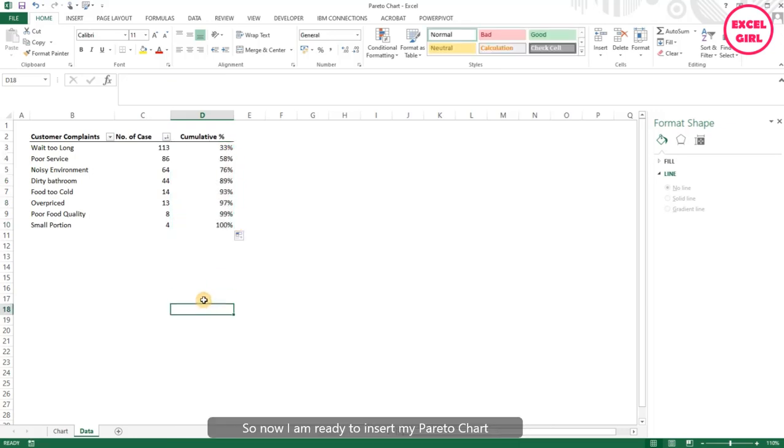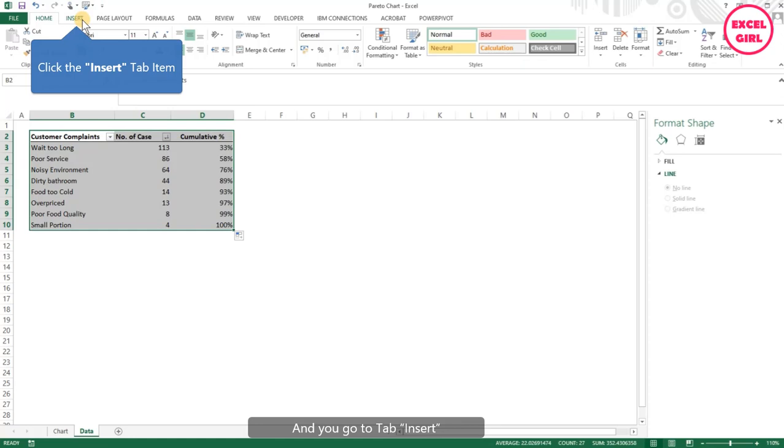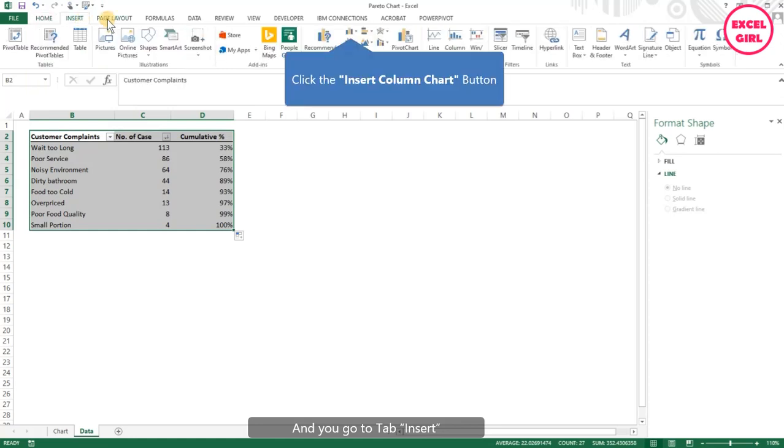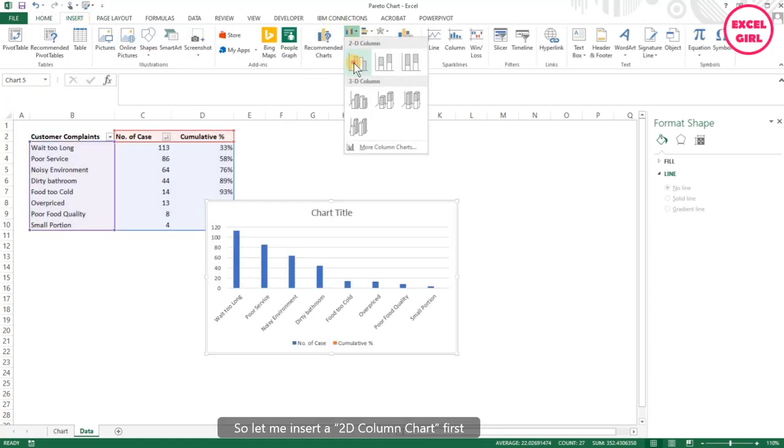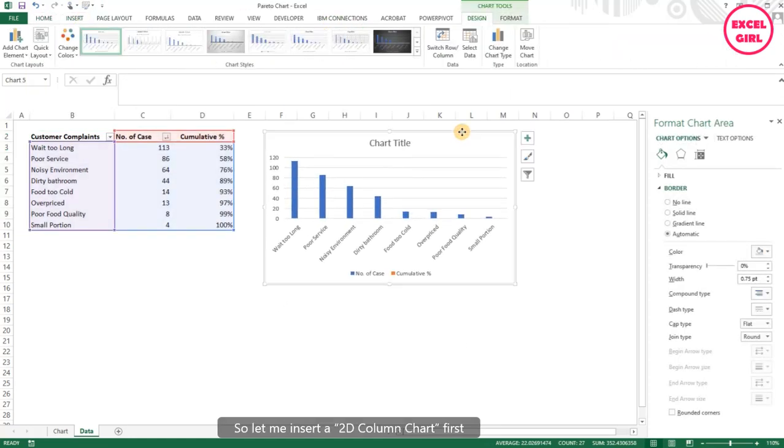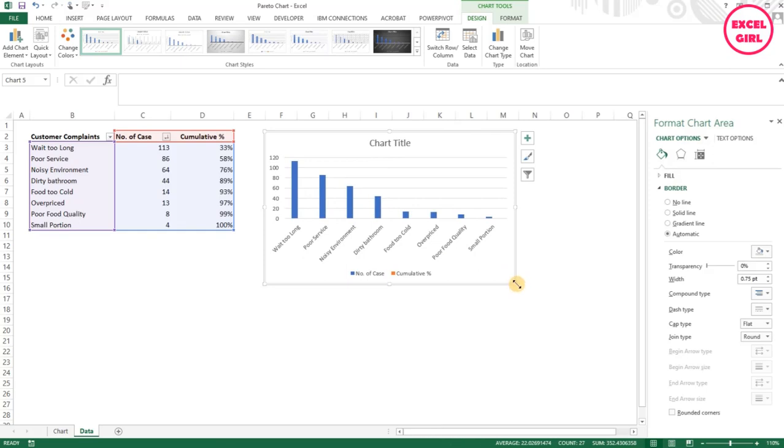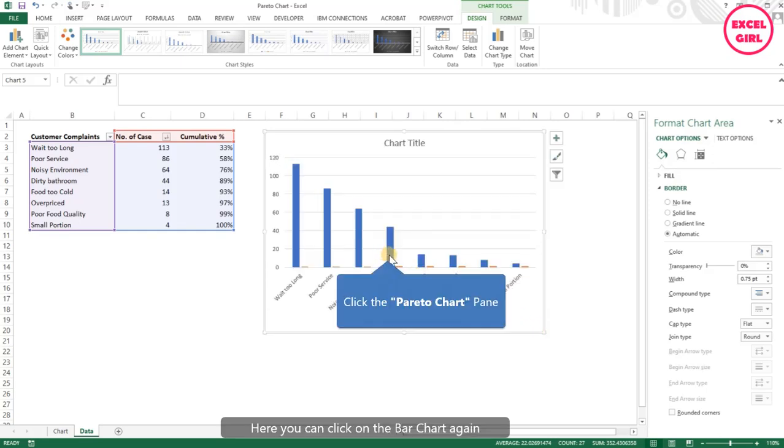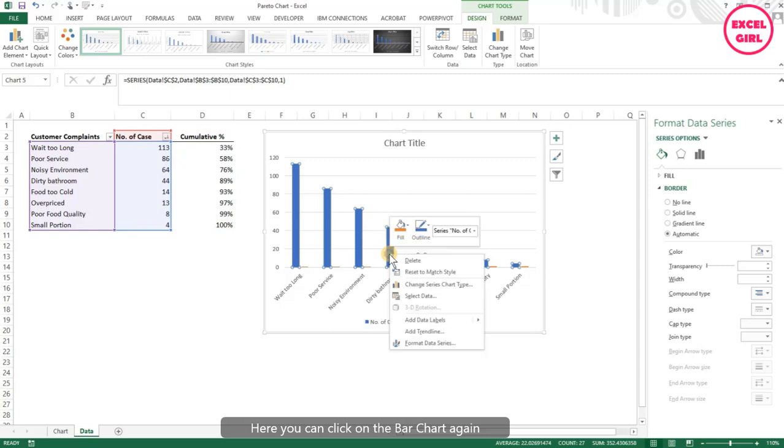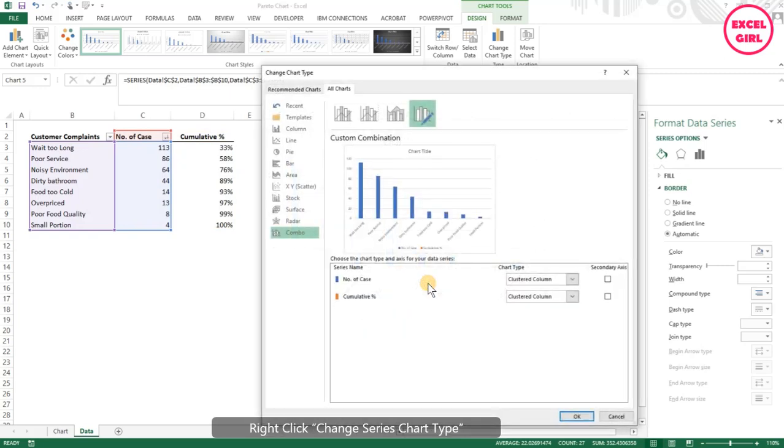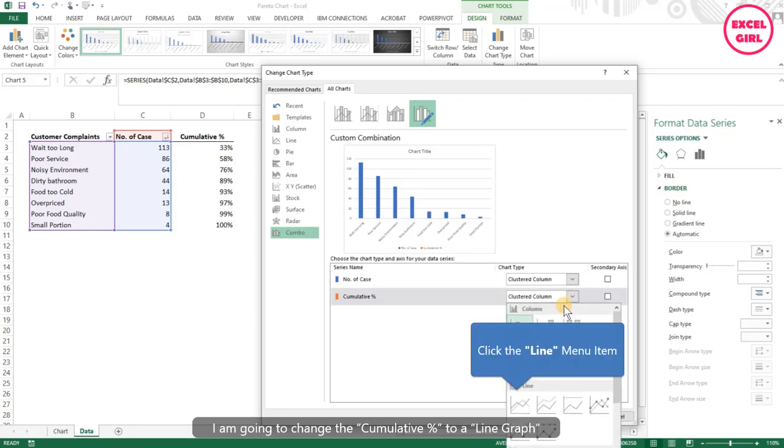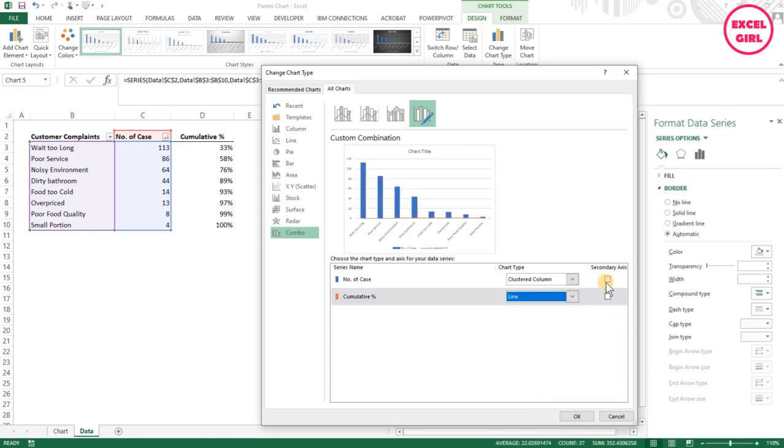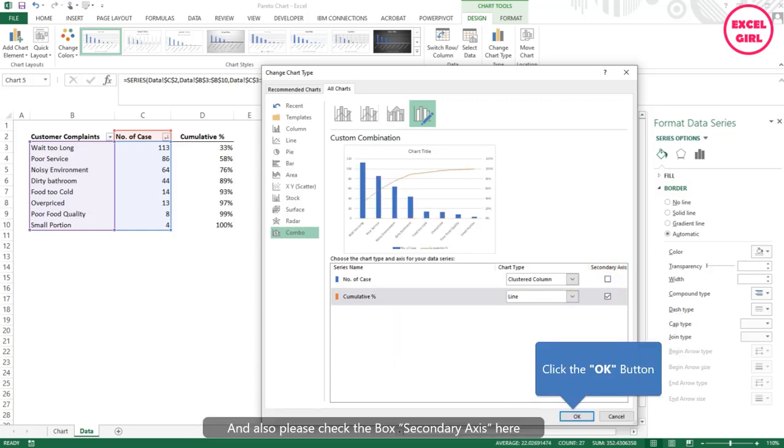Now I'm ready to insert my Pareto chart. Let me select the data range again and go to the Insert tab. Let me insert a 2D column chart first. You can click on the bar chart again, right-click, change series chart type. I'm going to change the cumulative percentage to a line graph, and also please check the box for secondary axis here.